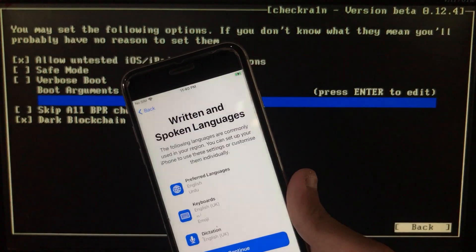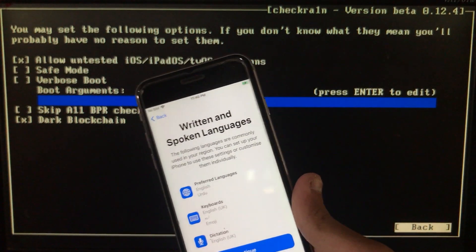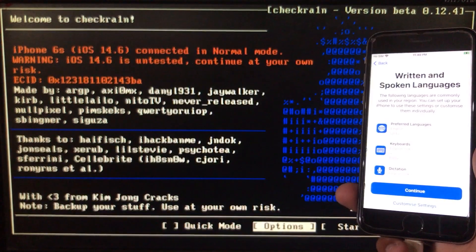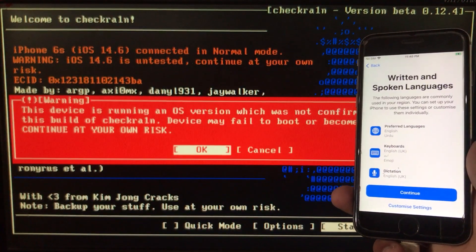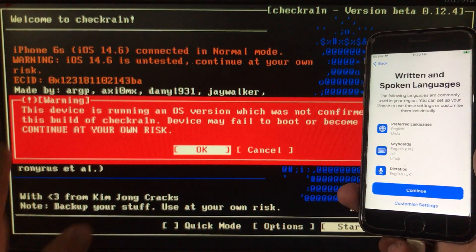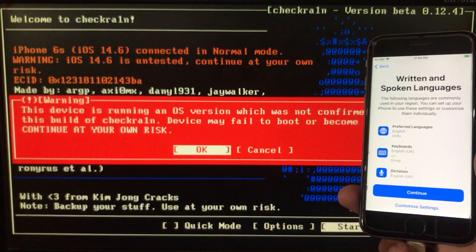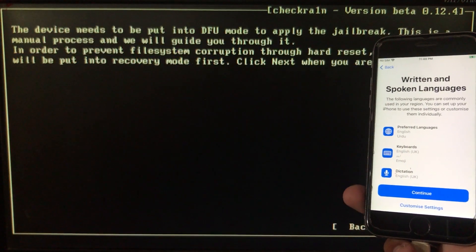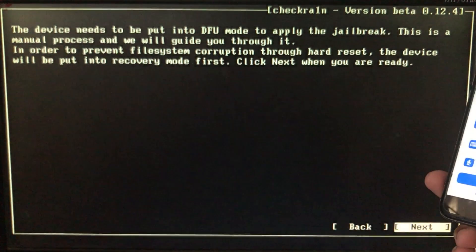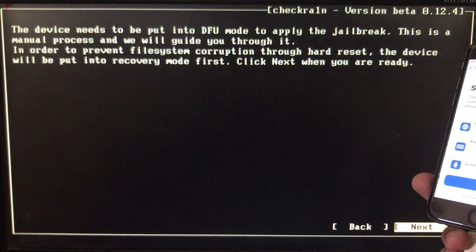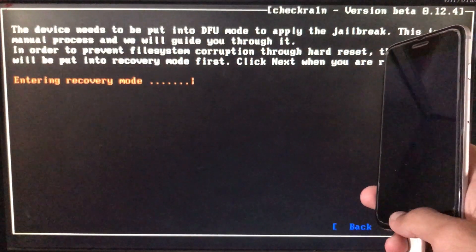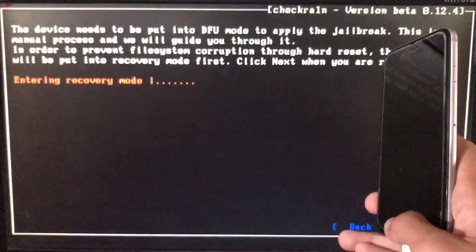After clicking that, click on Back, and now you can see it is successfully supported. Now click on Start, then click on OK, and after that click on Next. My iPhone is now entering into recovery mode.